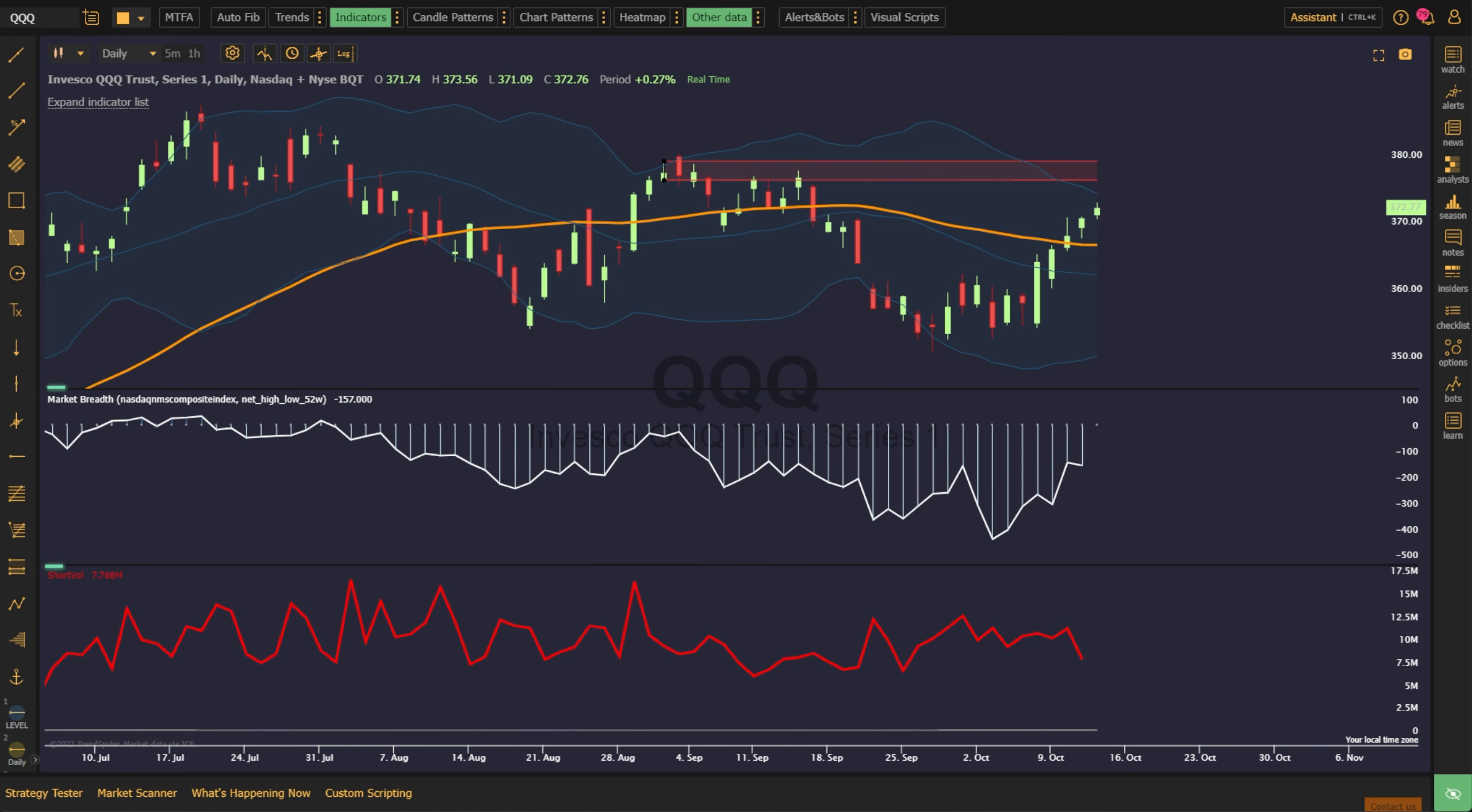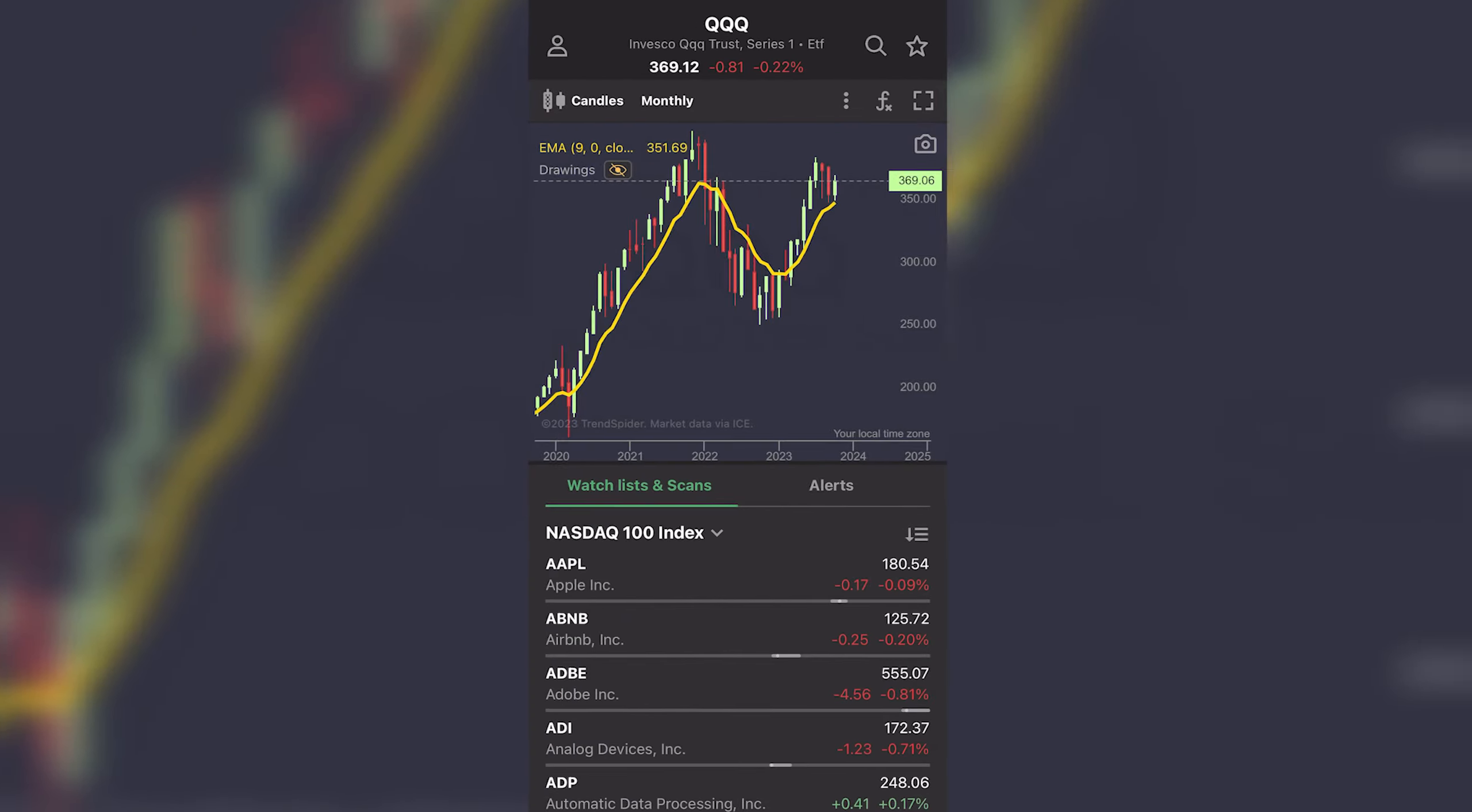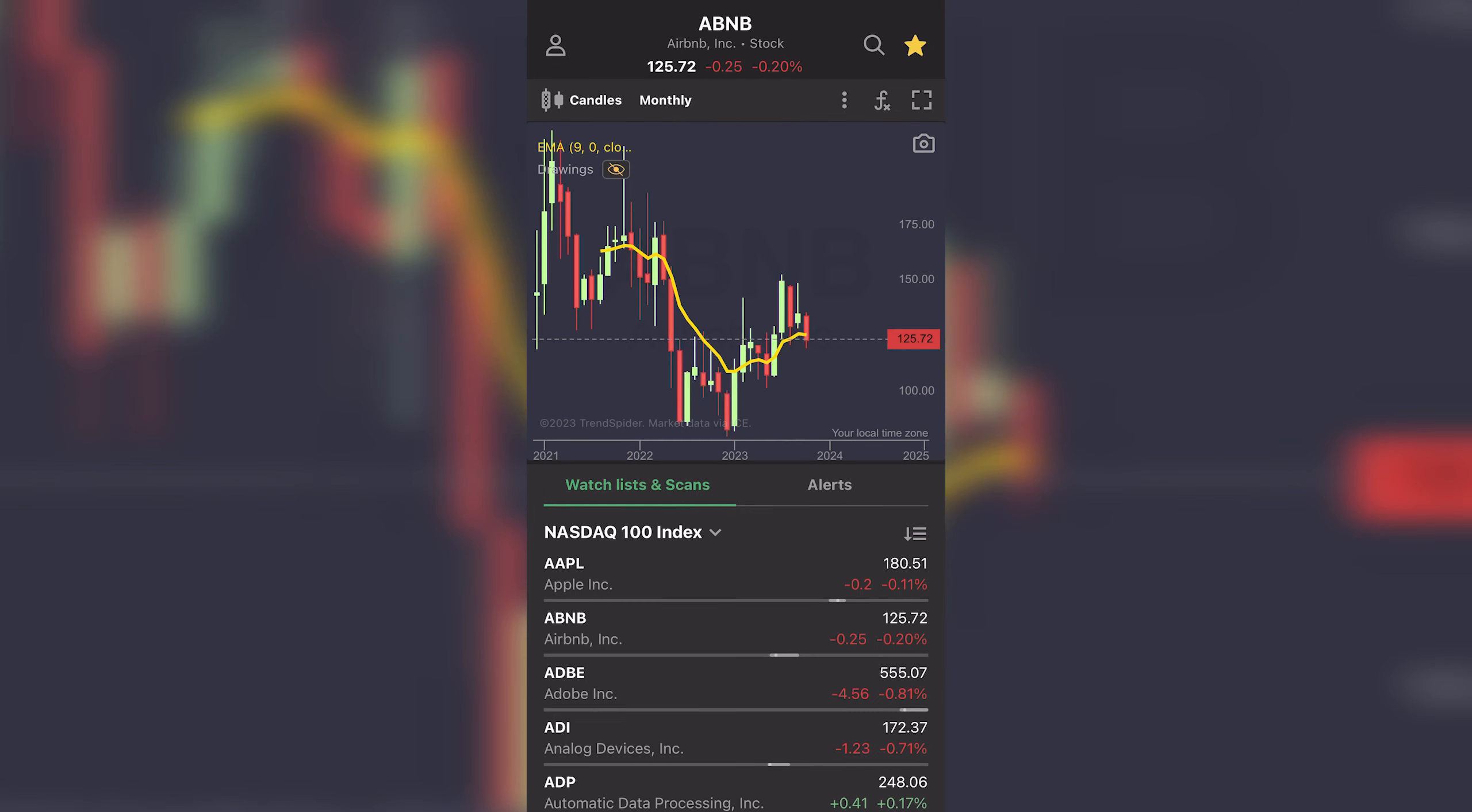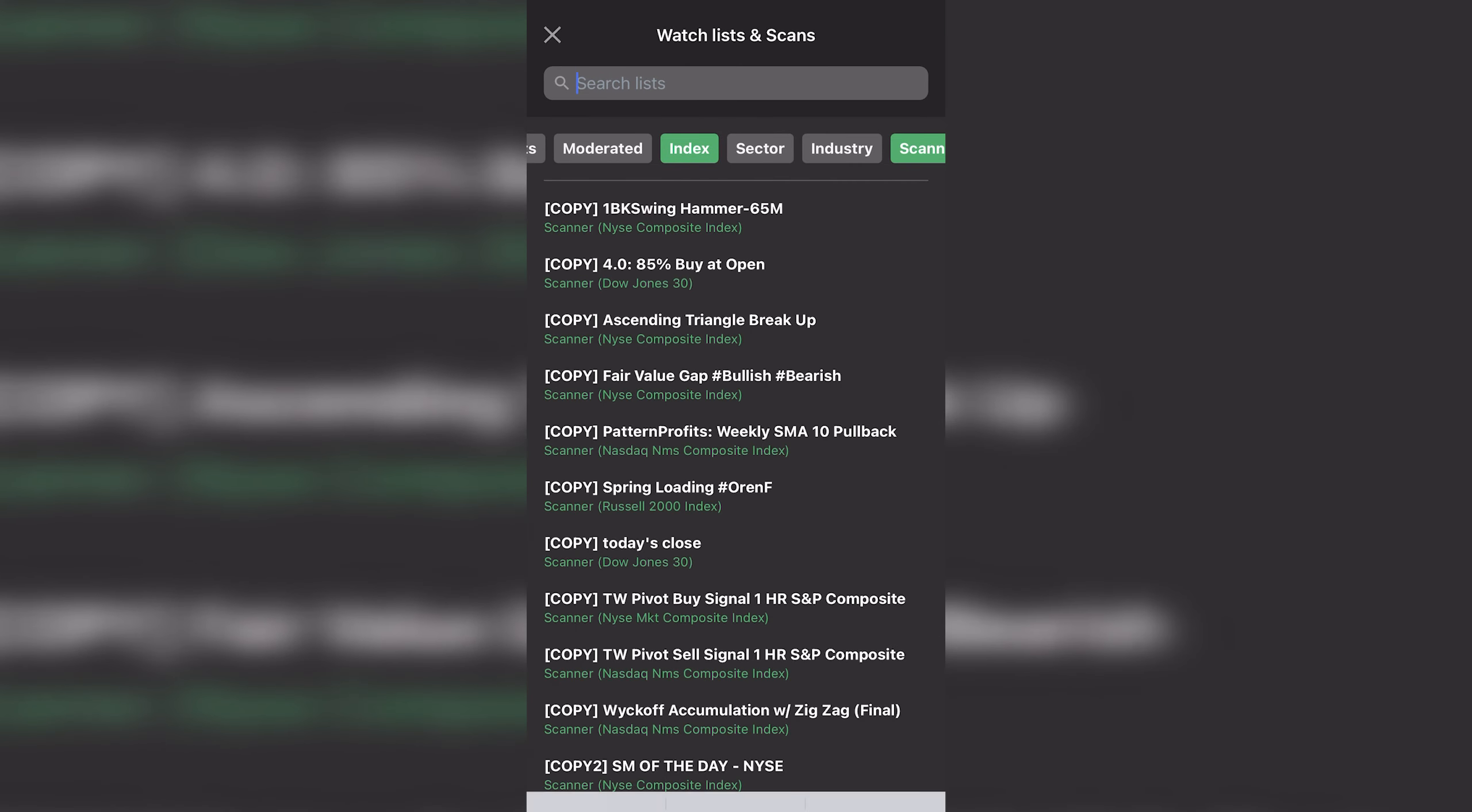Alternative data, like market breadth, short volume, and dark pool volume, help to provide a sense of the underlying tone of the markets. You can take your analysis wherever you go using our mobile app.